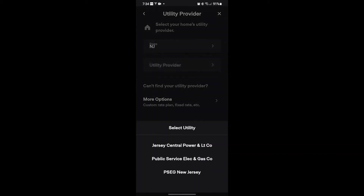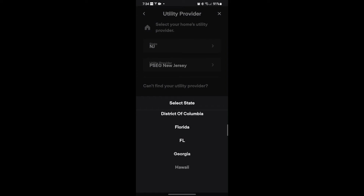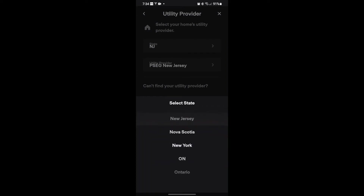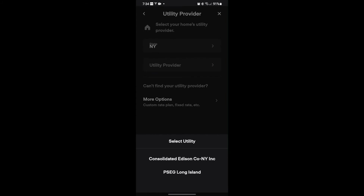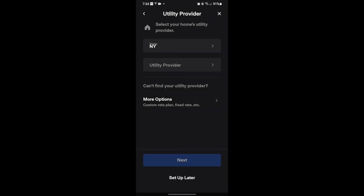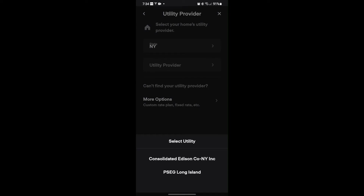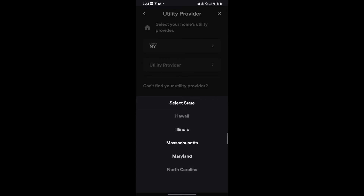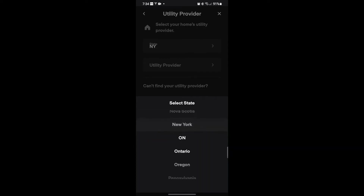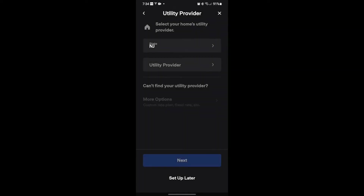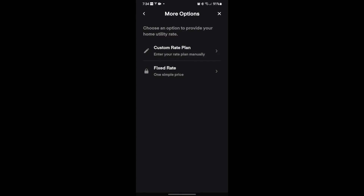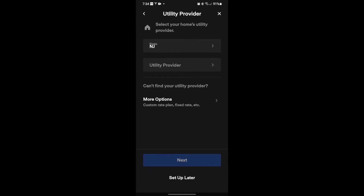So you would go pick your state, pick your provider. Mine is not in here, which is kind of funny, because I'm on the border with New York state. So let's see if it's listed there — it's not. My provider is not listed. But if you can't find your utility provider, you go to 'Can't find your utility provider,' then 'More options,' then 'Custom rate plan' to enter your rate plan manually. So you have a lot of flexibility here.